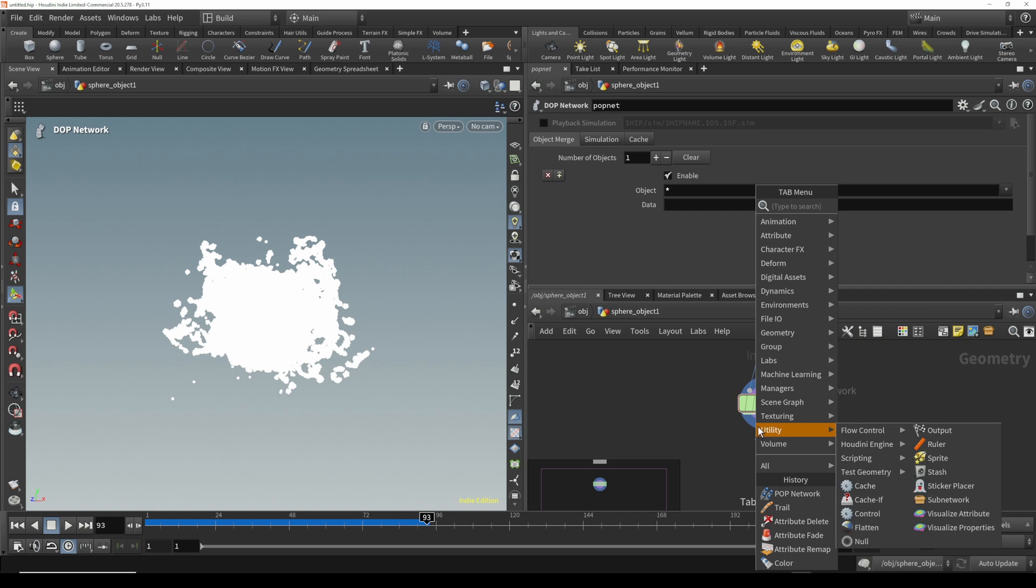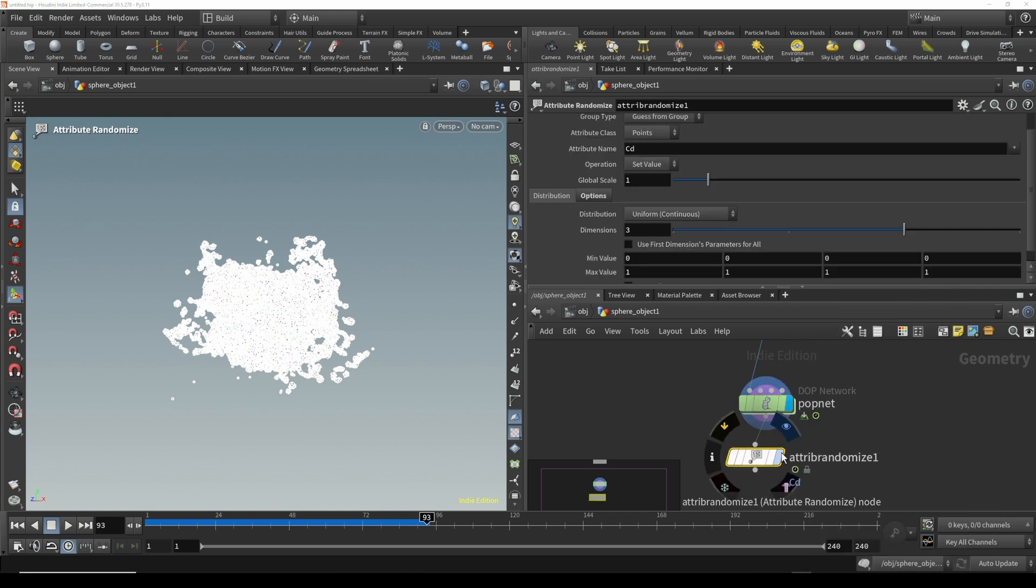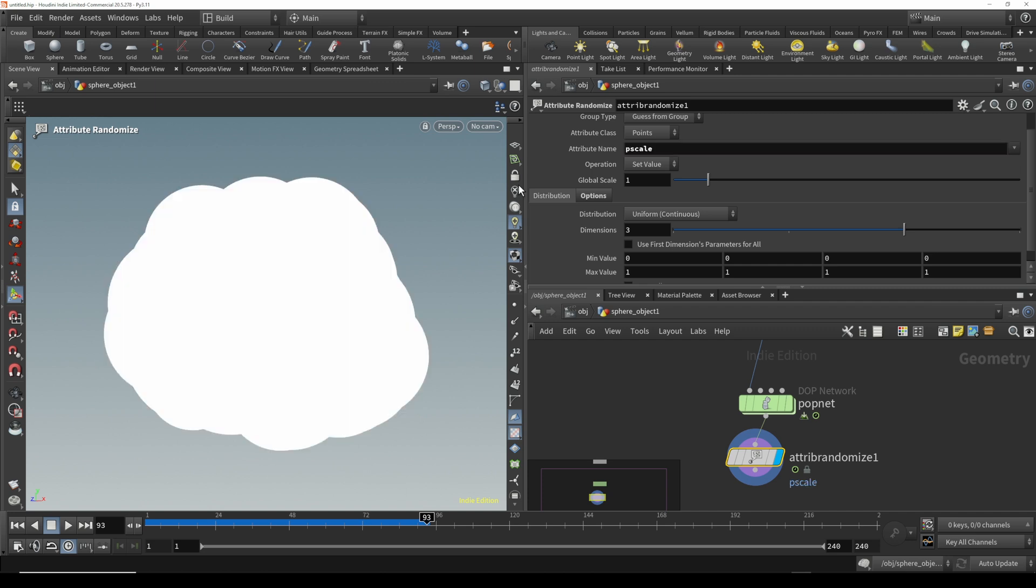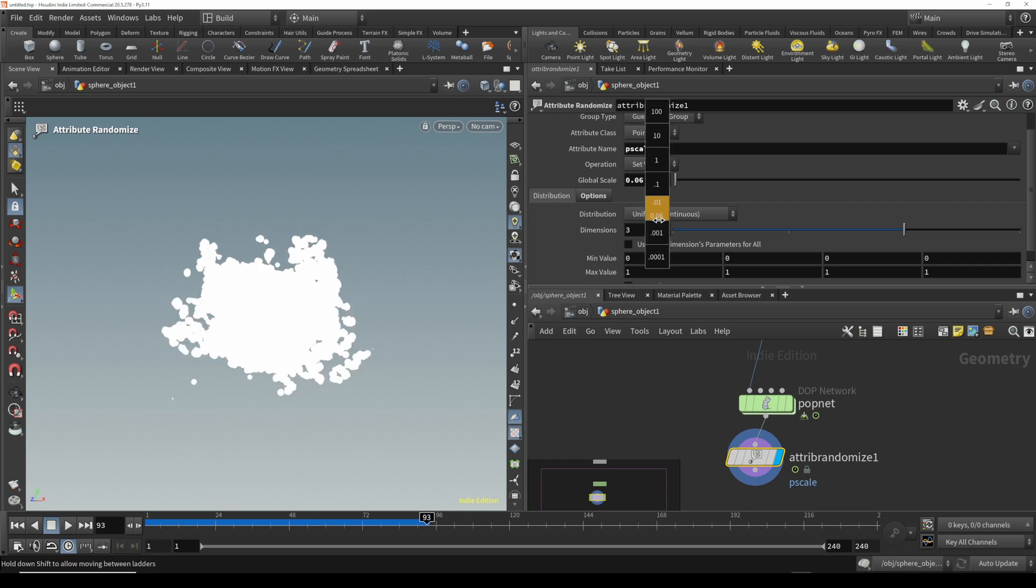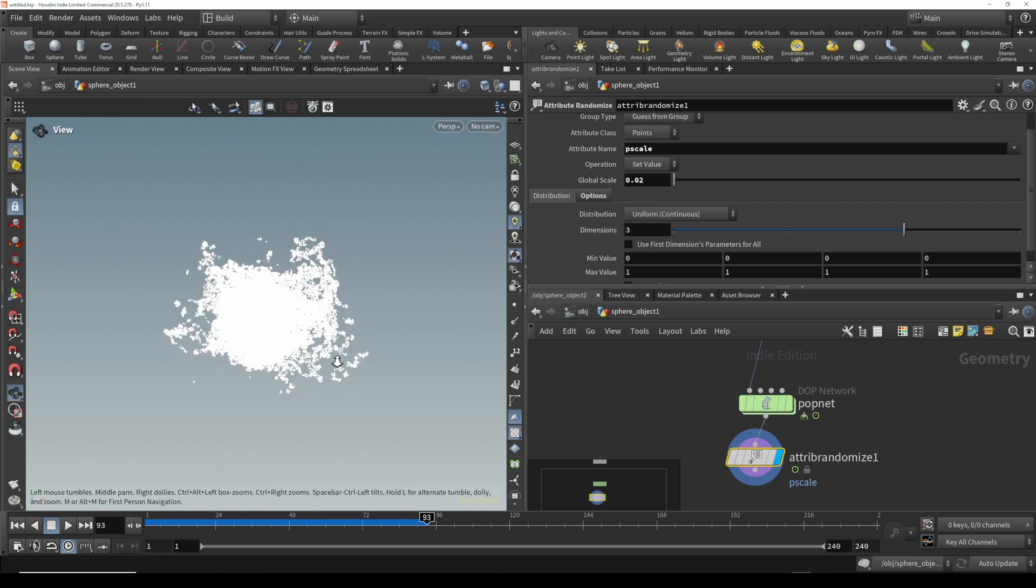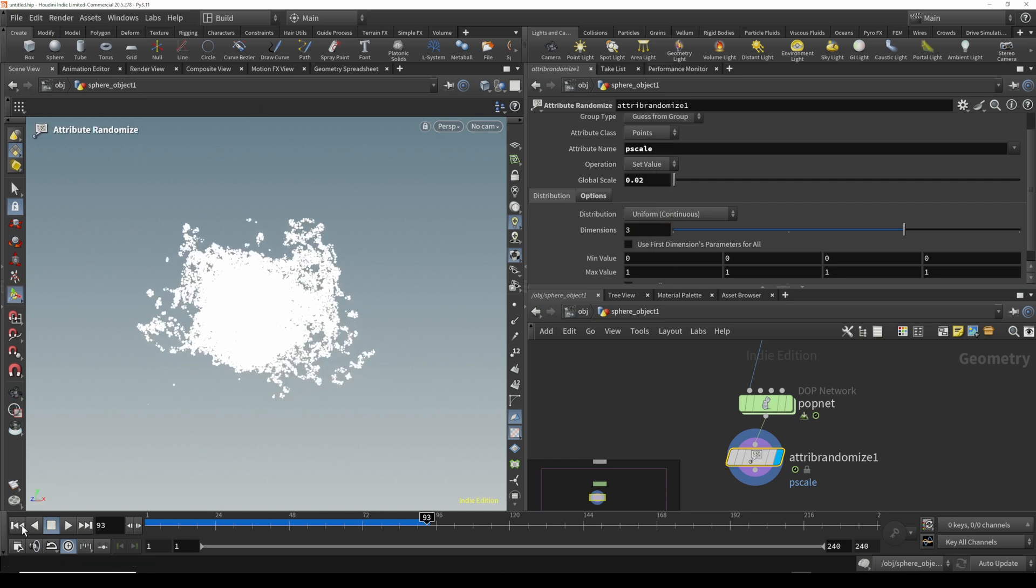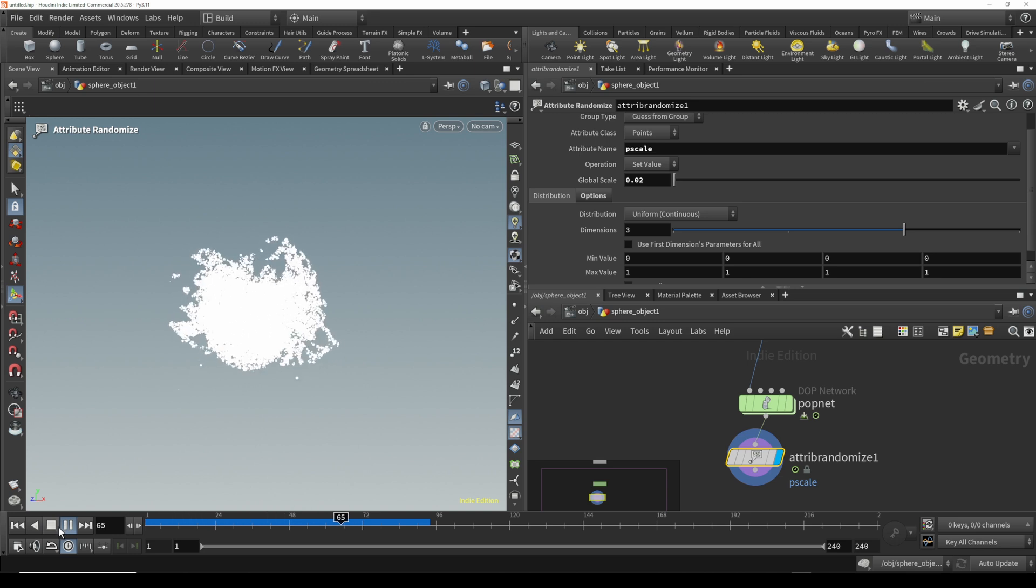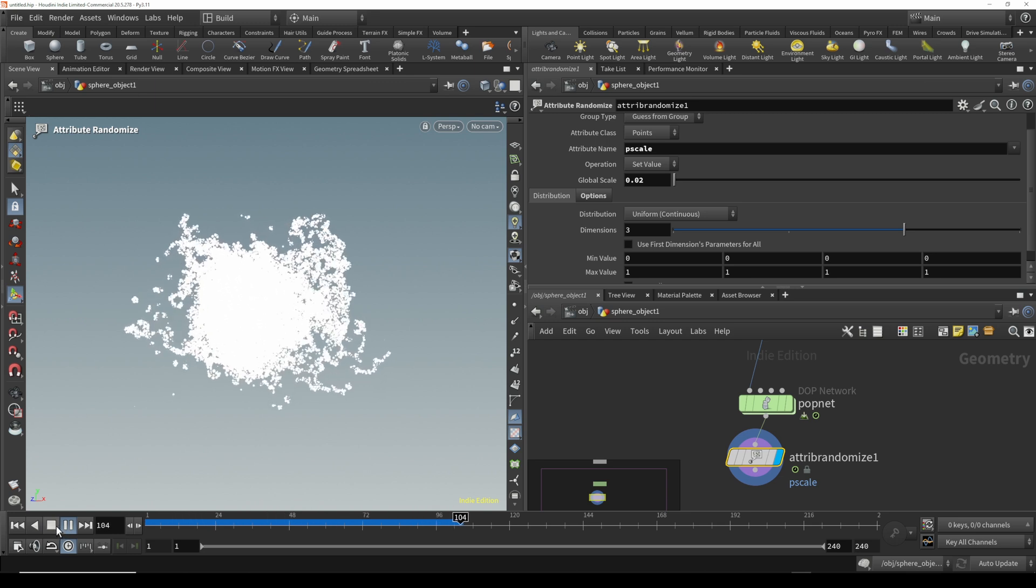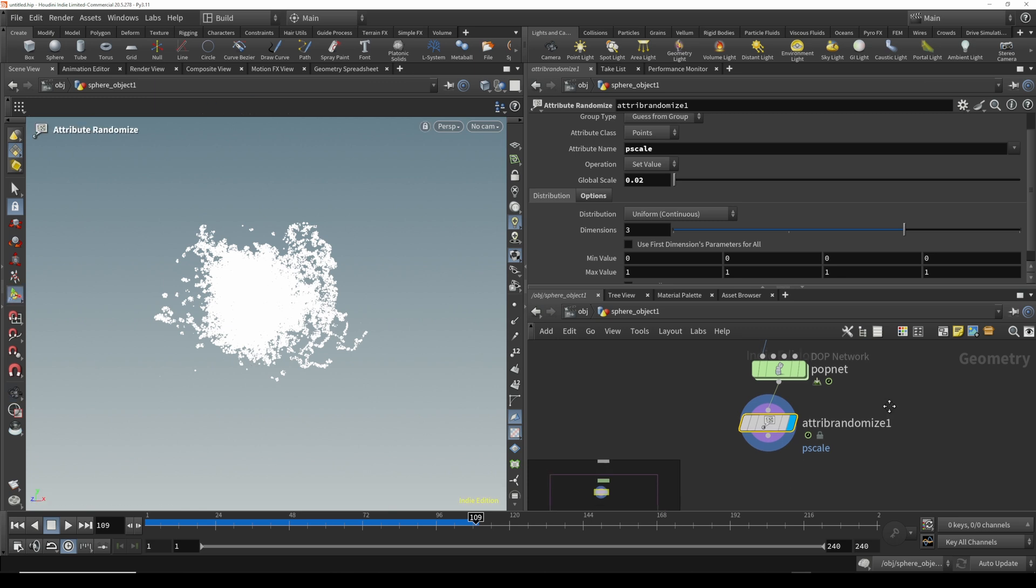When you put down something like a random attribute randomize, right now it's on CD which is color, let's change this to P scale, which is the radius of the points. If you lower the global scale, now you can see the randomization taking effect on our particles. Before you can see this, but if you change it from points to disks on your display, now you can see how the scale is being affected.